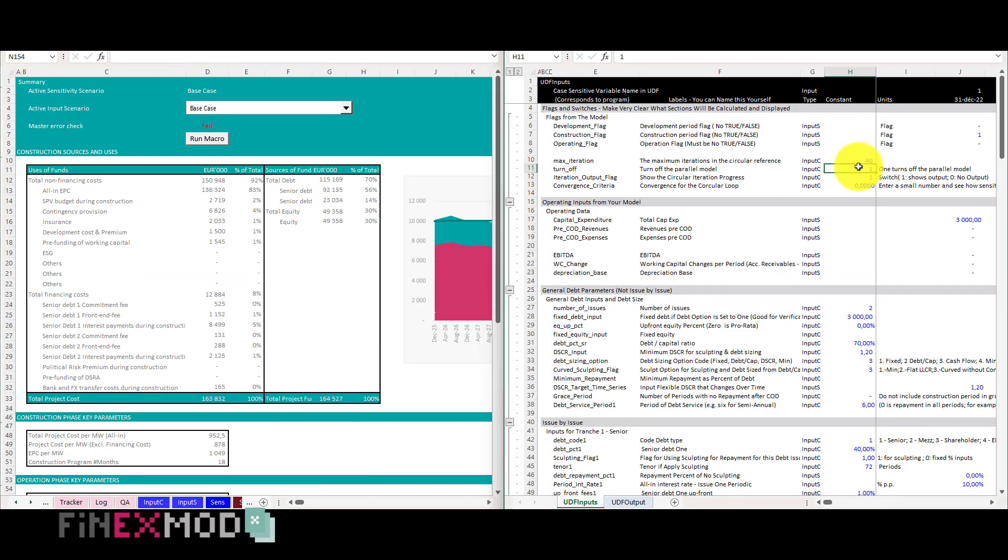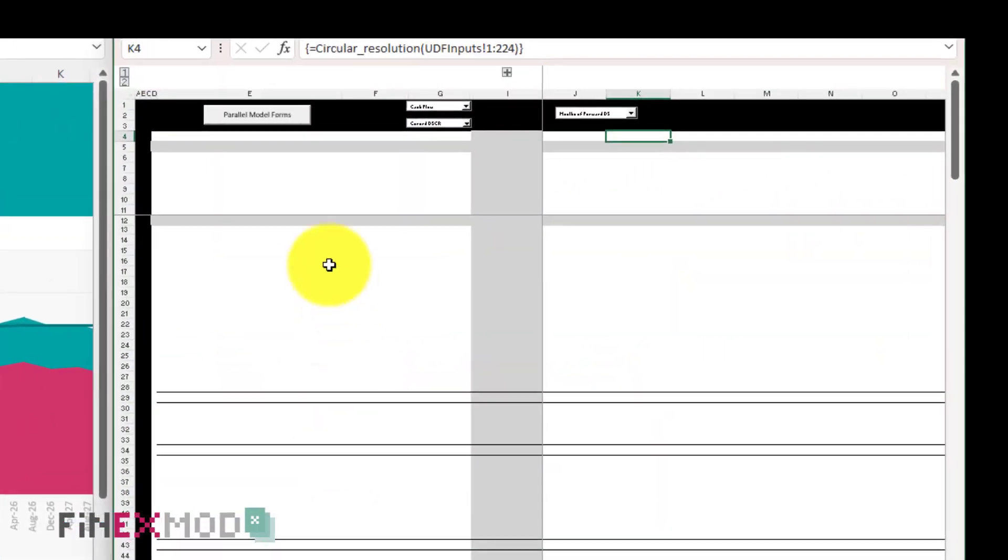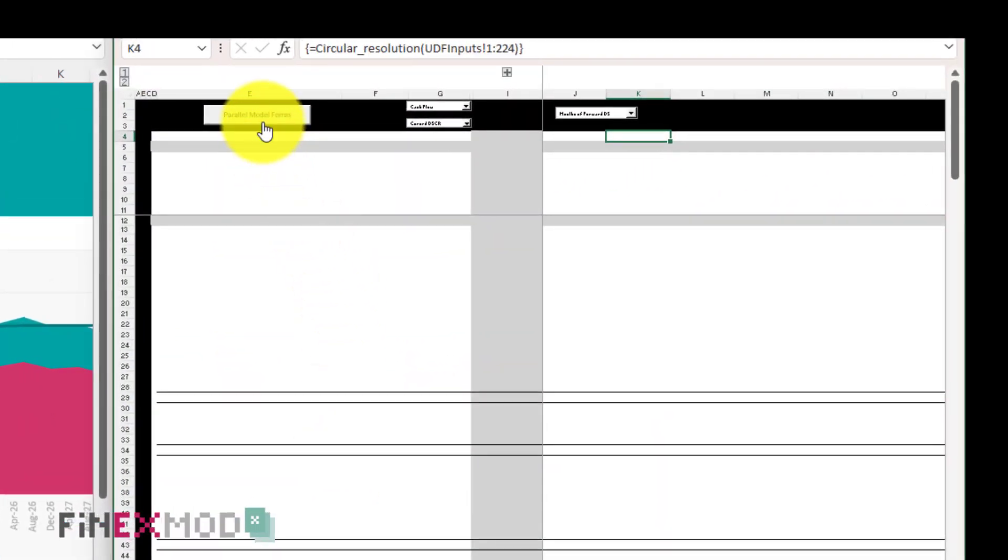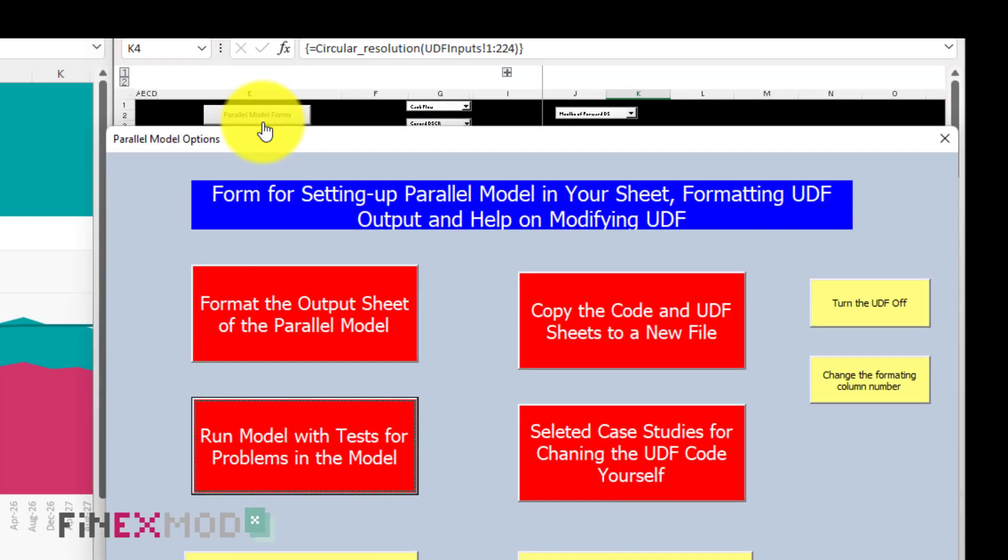Step 2. In the UDF output sheet in the parallel model there is a button on the top. I click on it and a pop-up menu opens.